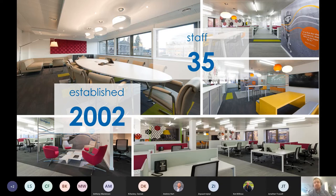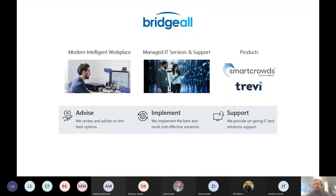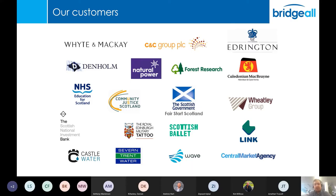Bridgeall was established in 2002 and is based in Glasgow with a small office in London, and we have around 35 staff. We offer a full range of IT services focused around what we call the modern intelligent workplace — things like Power Platform, Microsoft 365, consultancy, and change management. We also do managed IT services and support, have data and .NET capability, and a couple of products in the innovation and water billing space. We work with UK-based SMEs through to large enterprises across the public and private sector.